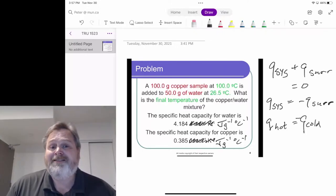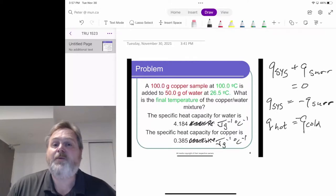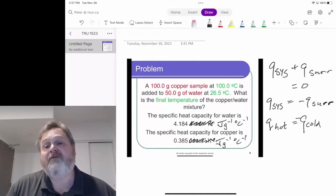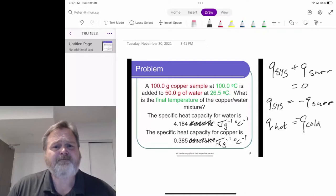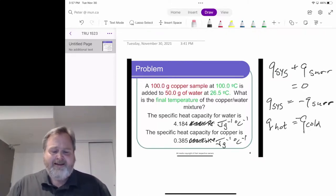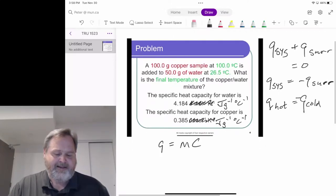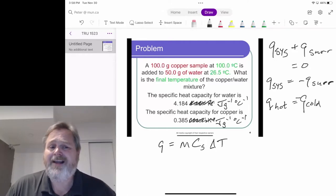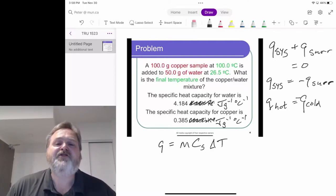Our hot object is 100.0 grams of copper at 100.0 degrees Celsius; our cold object is 50.0 grams of water at 26.5 degrees Celsius. We have specific heat capacity data, and we know that heat can be described as Q = mcΔT — the mass of the object, its specific heat capacity, and the temperature change it undergoes.